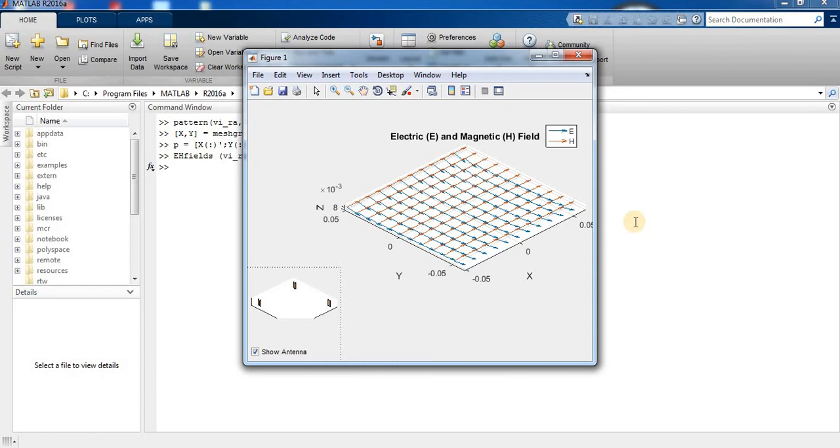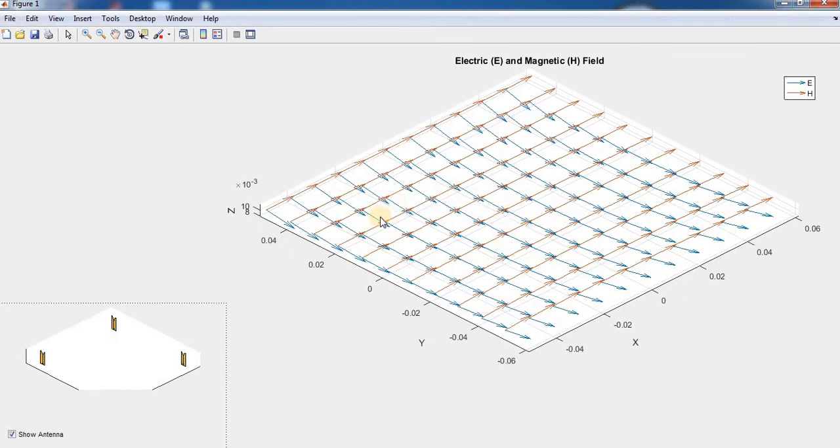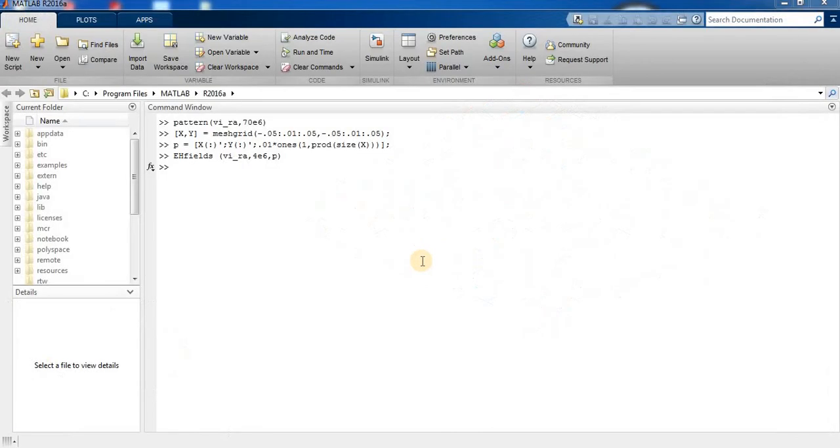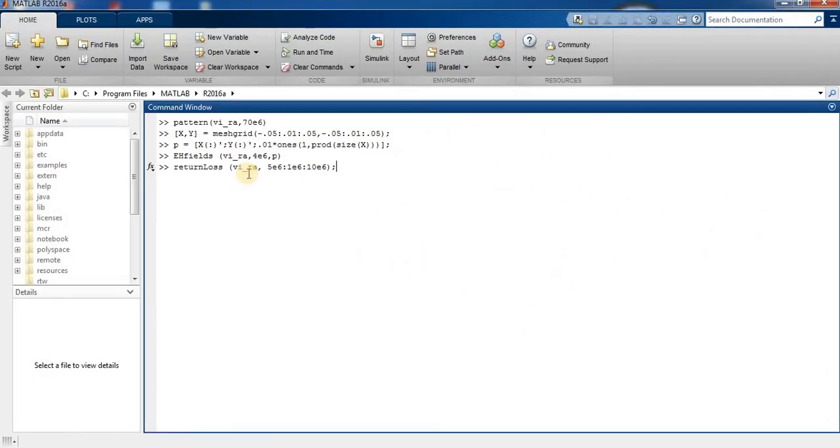These are the electric and magnetic fields of the antenna array.